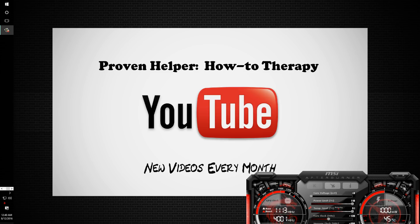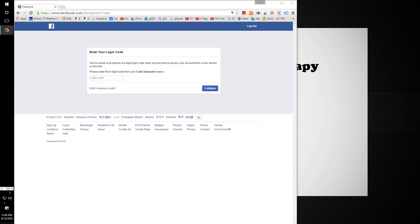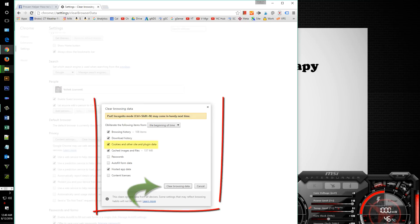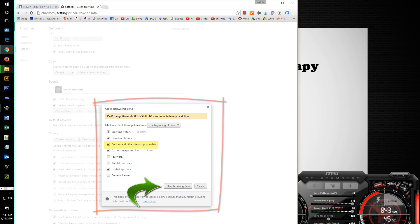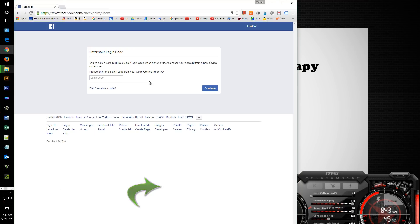Hi guys, welcome to another quick how-to video on the Proven Helper channel. I recently went on Facebook and just reset all my settings in Chrome, like clearing the cookies and all that, and I couldn't remember my password because honestly I use a lot of passwords and unfortunately I changed this one and I couldn't remember it.